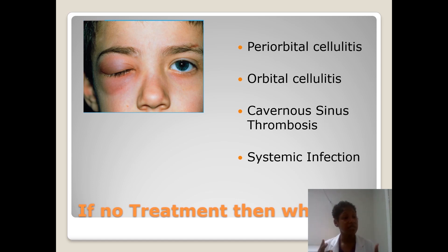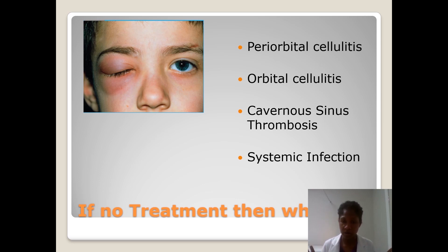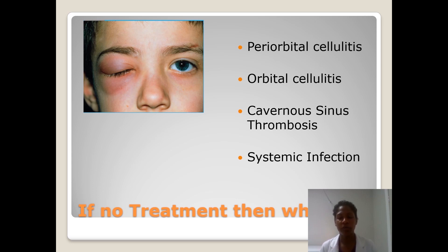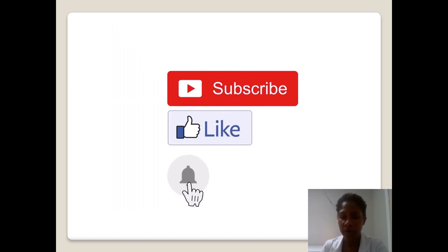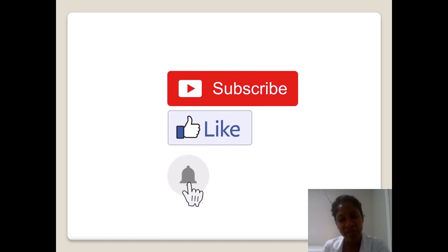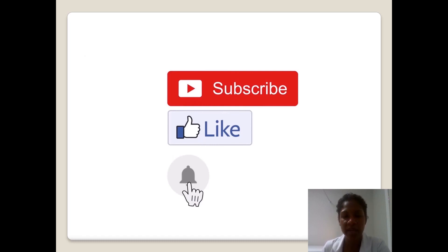The moral of the story is: if you have what you think is a hordeolum — and now you know what a hordeolum is — please go to your doctor and seek treatment, because you know what the complications may be. I hope you learned a little bit more about eyelid swellings and that it wasn't too complicated. Go ahead and subscribe, like, and turn on your bell notification so that when I post these informative videos you can learn and make use of it. Till next time, take care!